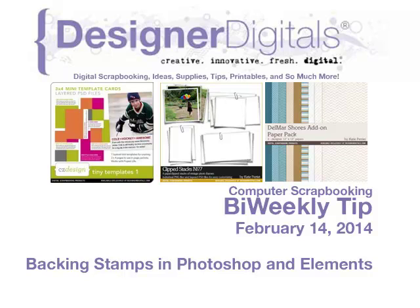Welcome to Designer Digitals Bi-Weekly Tip, February 14, 2014. This week, backing stamps in Photoshop and Elements.